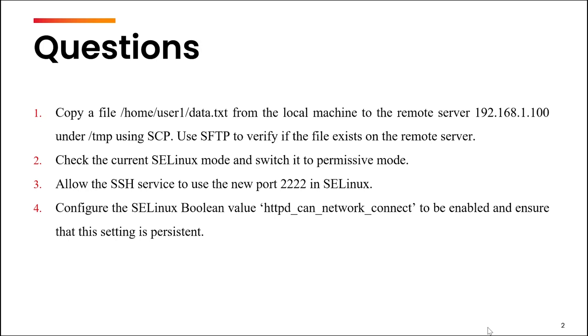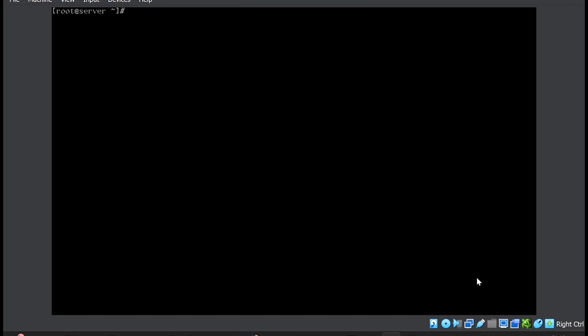The first question is to copy a file /home/user1/data.txt from the local machine to the remote server at IP address 192.168.1.100. The IP address might not be available on your system, so whatever is the IP address of your second machine, you can use that. You need to transfer this file data.txt under the /tmp folder using SCP and then use SFTP to verify if the file exists on the remote server.